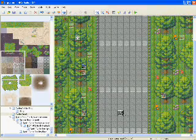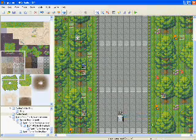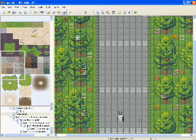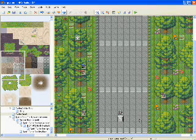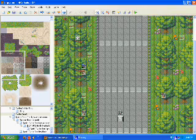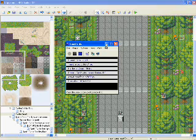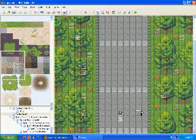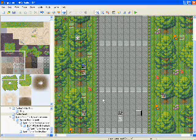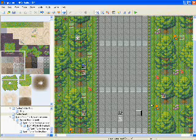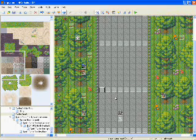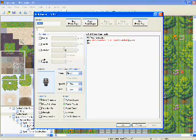If you want a cutscene to be triggered — like you're walking along and you want some bandits to jump out at you and then you have to fight them — I'll show you how to do that. Let me just fix up the map here.